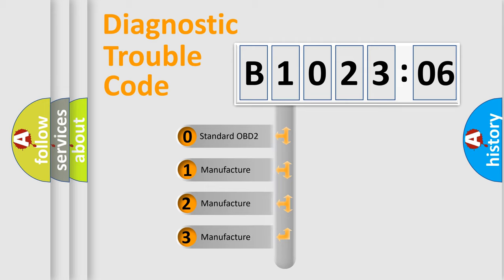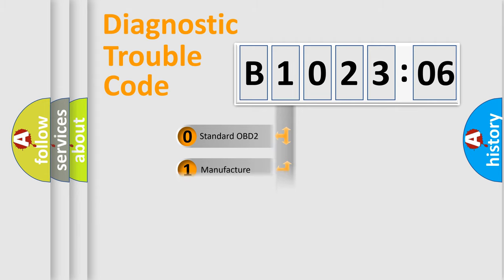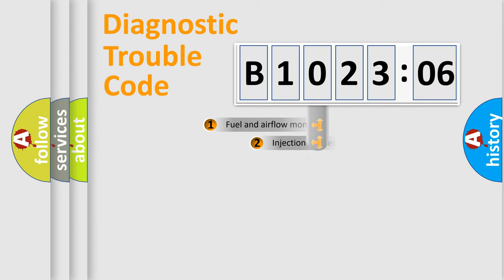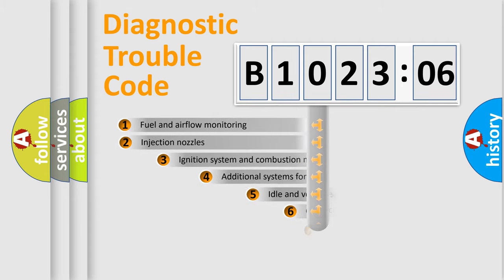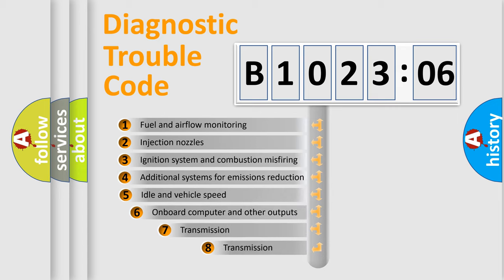If the second character is expressed as zero, it is a standardized error. In the case of numbers 1, 2, 3, it is a manufacturer-specific expression of the car-specific error.